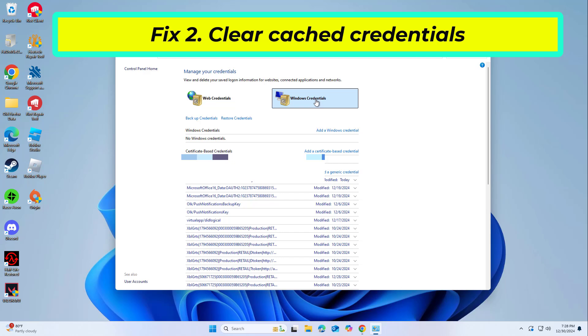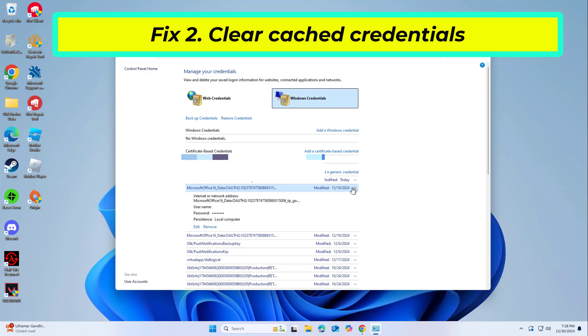Look for any Office related credentials, such as Microsoft Office 15, Microsoft Office 16, or OneDrive, and remove them.